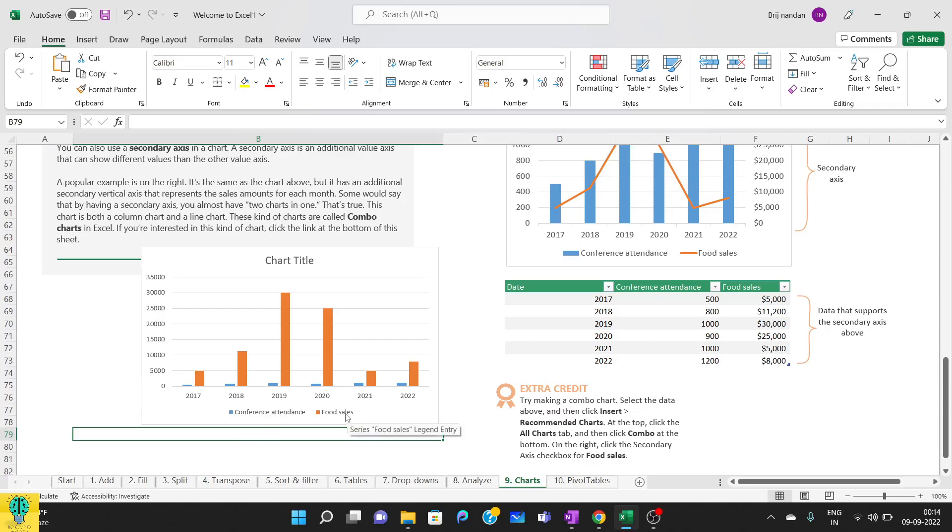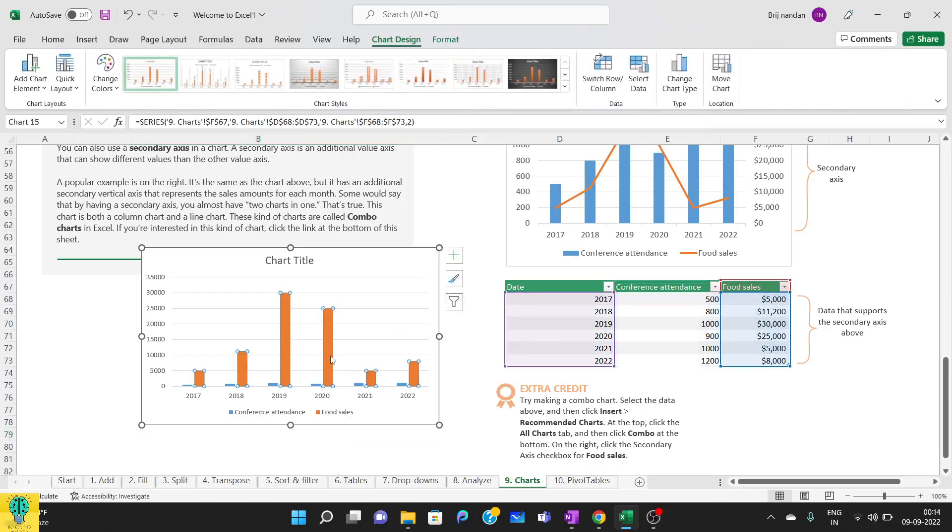Now what I want is to convert this chart into something like this, that is, I'll select this orange one which I want to change, then I'll go to format.